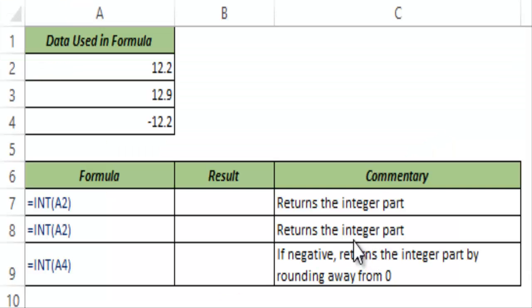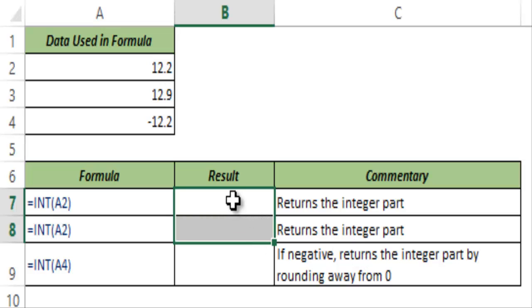INT is a mathematical function and stands for integer, and as the name suggests this gives us the integer part from a number. So let me show you how it works.